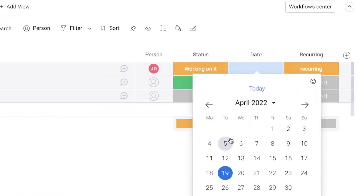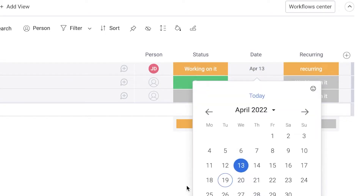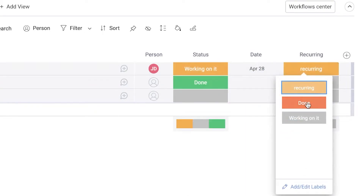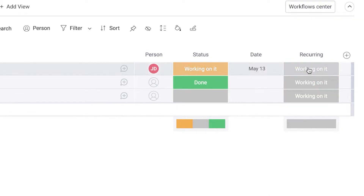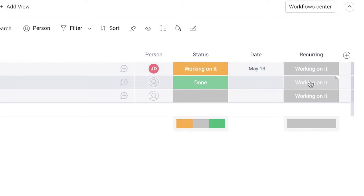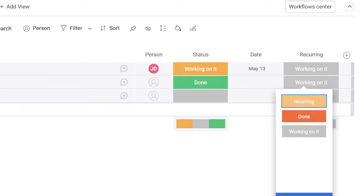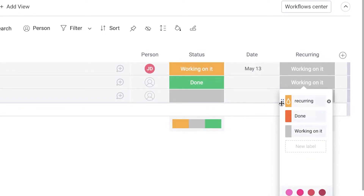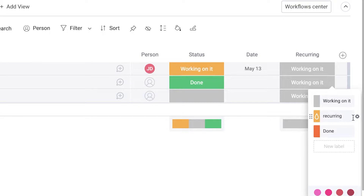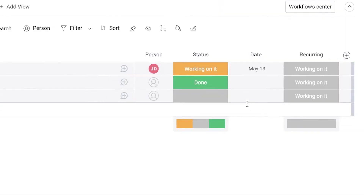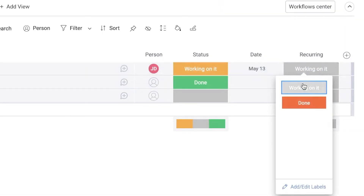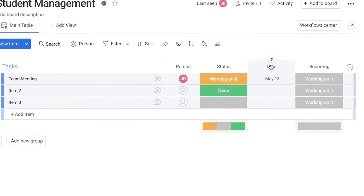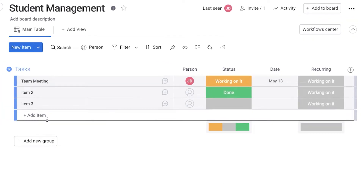I'm going to add a due date — let's say the 28th of April. Now, as I change the status, you can see the date shifted from April 13th to May 13th because I triggered the automation. I'll click to edit the labels, move 'Working On It' to the top, and remove the 'Recurring' label, keeping just two labels: 'Working On It' and 'Done.'